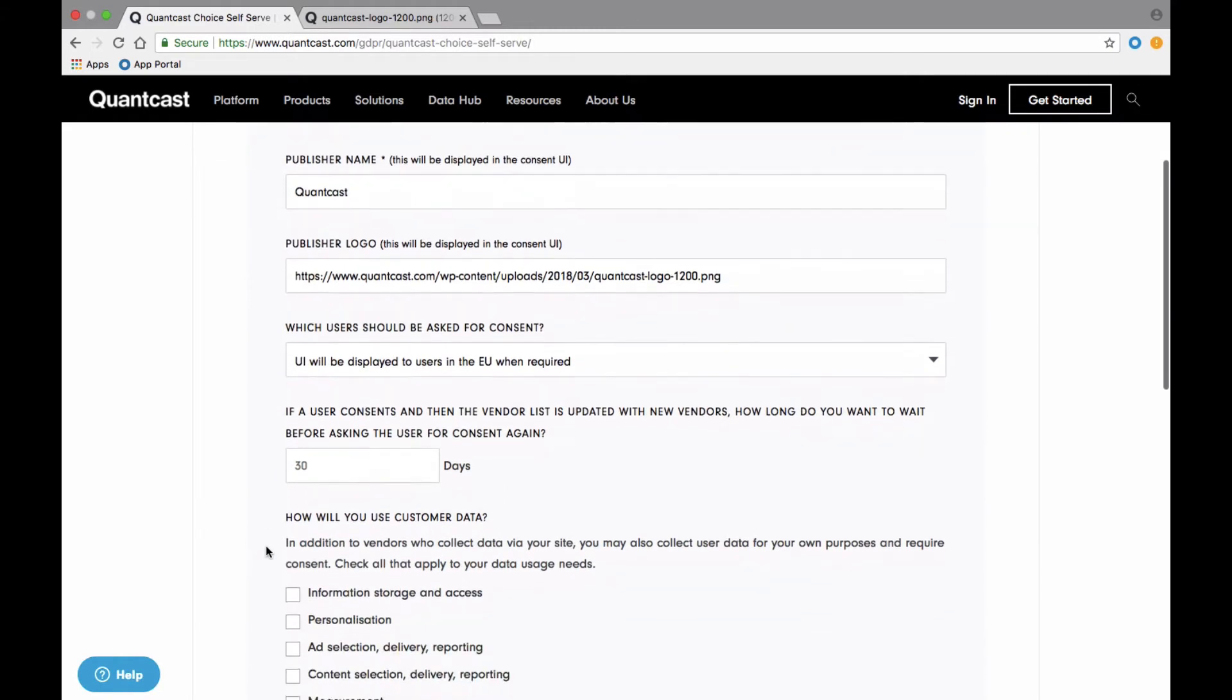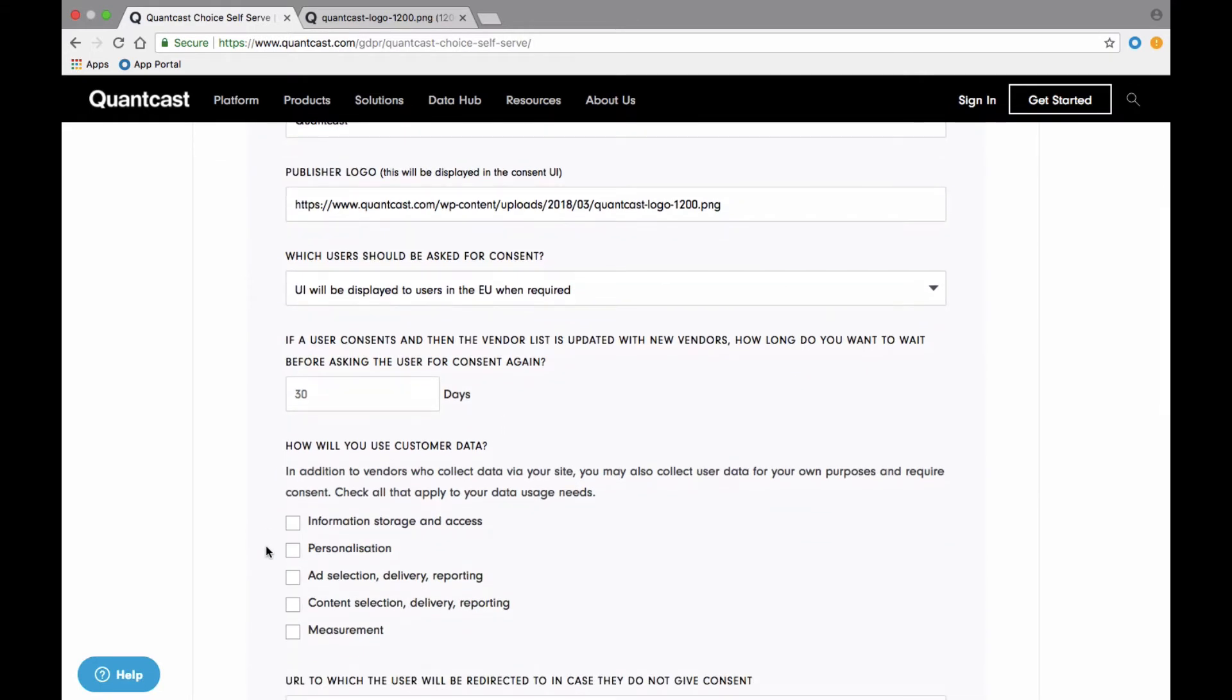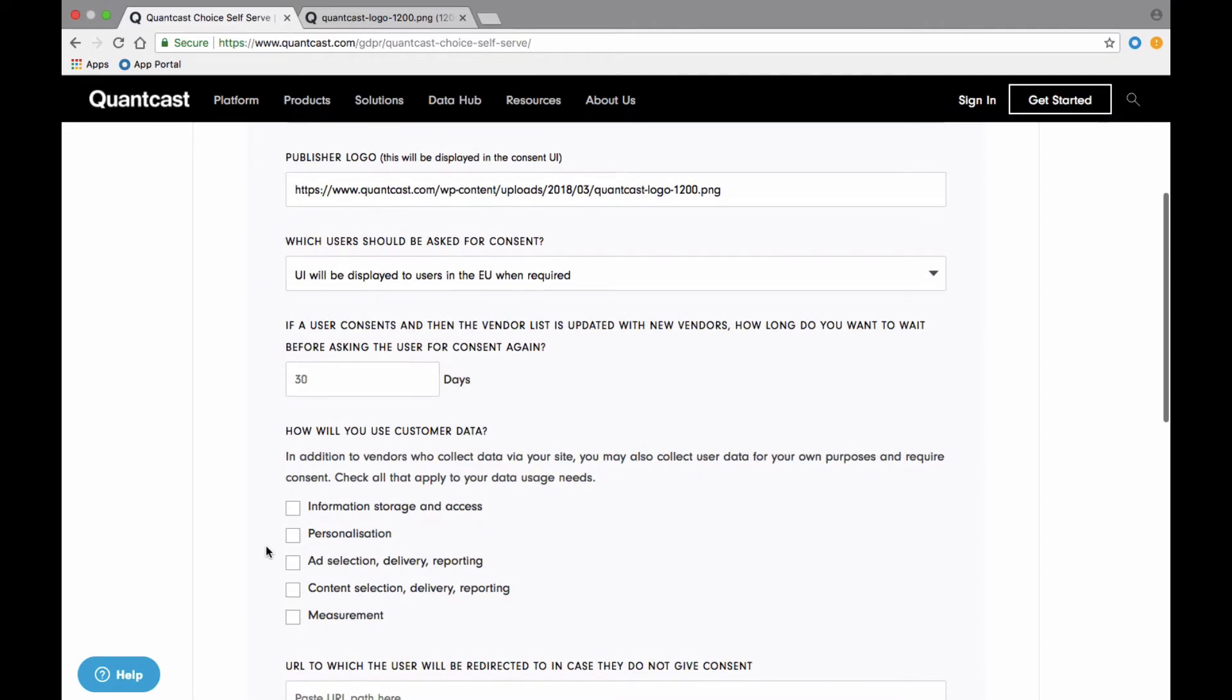In terms of how frequently you ask for consent, that's up to you. Under GDPR, consent has to expire within 13 months, but otherwise the decision is yours. For this demo, I'm going to use the default value of 30 days. This is a conservative choice to ensure new vendors receive consent if not initially included in your vendor list.